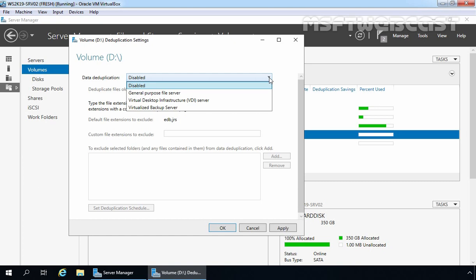There are three different usage types available on Windows Server 2019. The first one is General Purpose File Server. The second one is Virtual Desktop Infrastructure Server which we can use with Hyper-V. And the third one is Virtualized Backup Server which is specially designed for virtualized backup applications such as Microsoft Data Protection Manager.